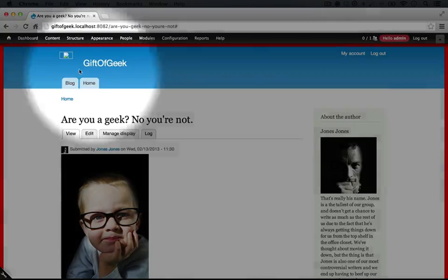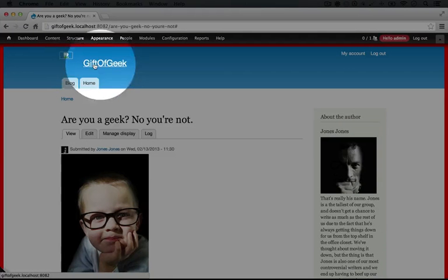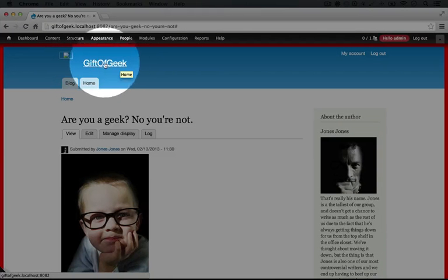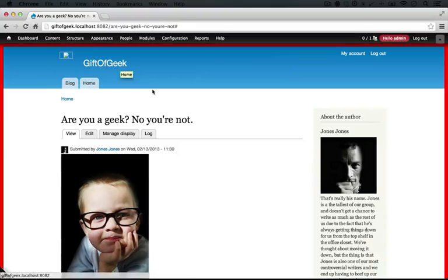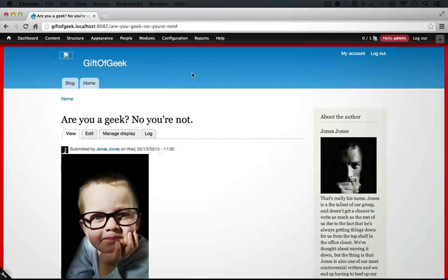However, there are a couple of not so good signs. One is that our logo is gone and our site name is appearing now. This is just a sign that the settings we set for default don't carry over to our sub-theme, so we'll need to set them individually for our sub-theme as well.